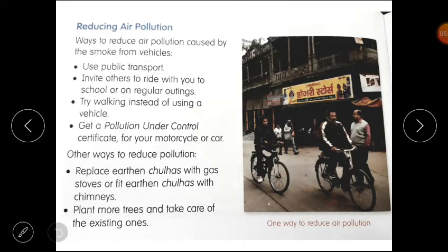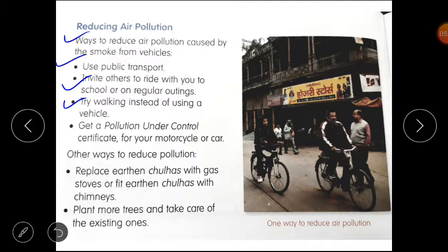Please open your content book of science, lesson number 3: Reducing Air Pollution. Ways to reduce air pollution caused by smoke from vehicles: use public transport, invite others to ride with you to school or on regular outings, try walking instead of using a vehicle, get a pollution under control certificate for your motorcycle or bike. Other ways: replace earthen choolhas with gas stoves or fit them with chimneys, and plant more trees and take care of existing ones.